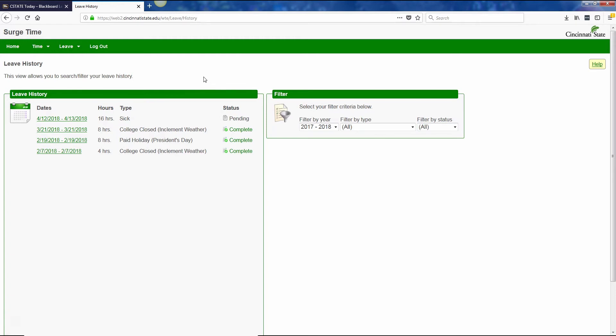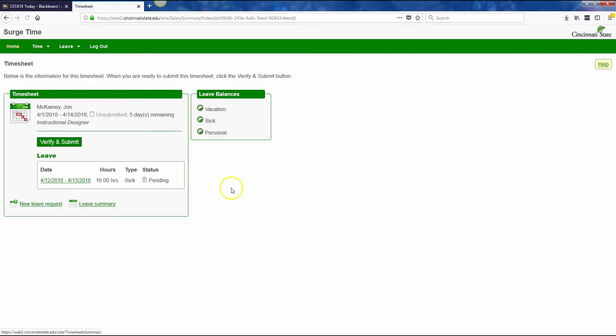To return to the time submission page, you can just click on home here in the top left, and it will take you back to this page.